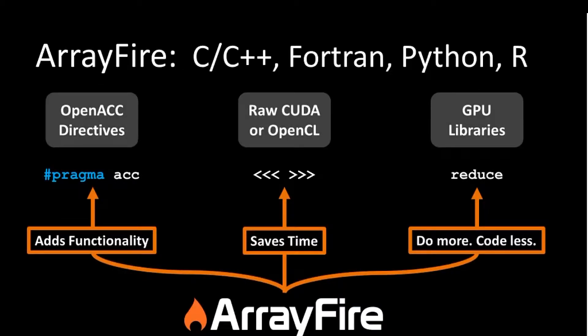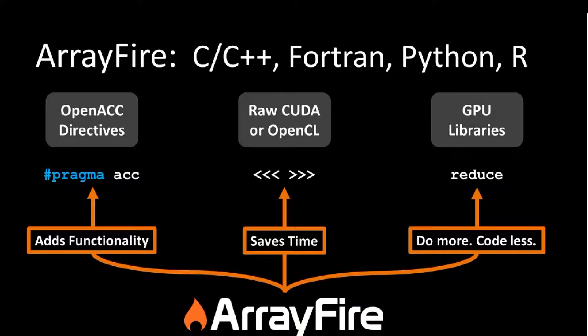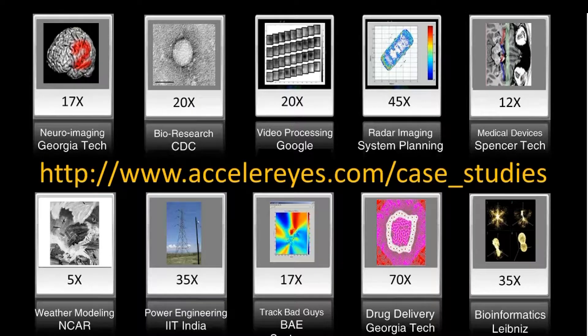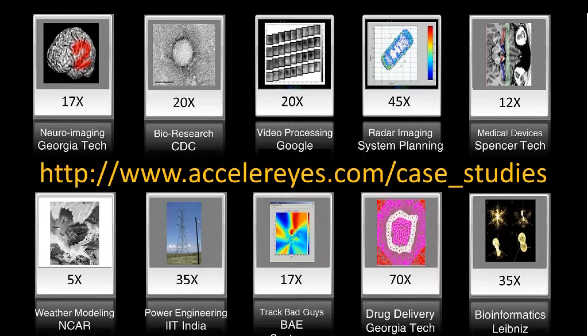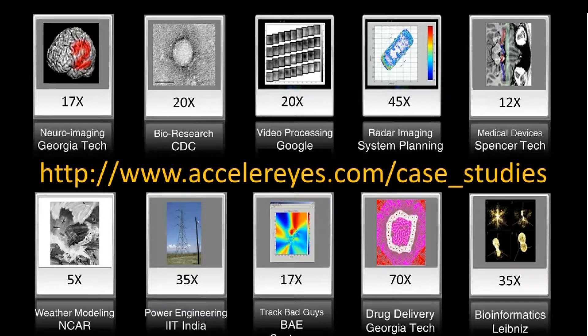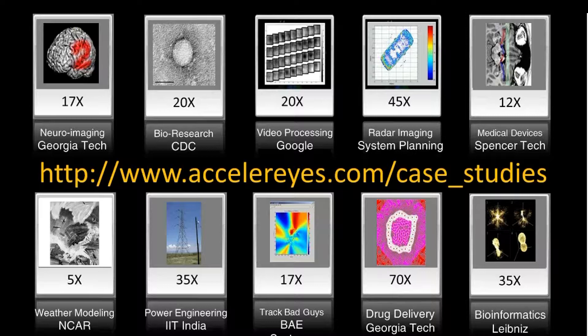You can see here how ArrayFire can be used in combination of each one of these options for GPU computing, where ArrayFire can fit right into any code using code that uses Pragmas or Raw OpenCL or use other libraries. ArrayFire has been used in many different applications, real-world applications and research applications from many different companies, each one achieving significant speed-up in their projects or applications. Here are just a few that are highlighted here.